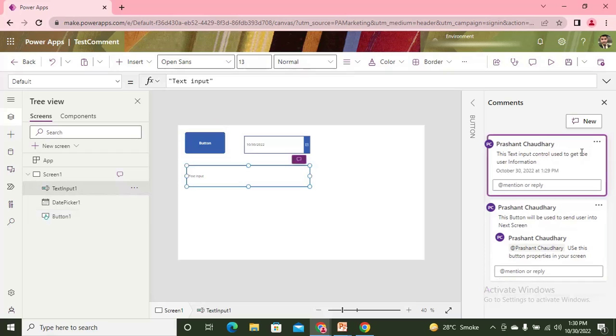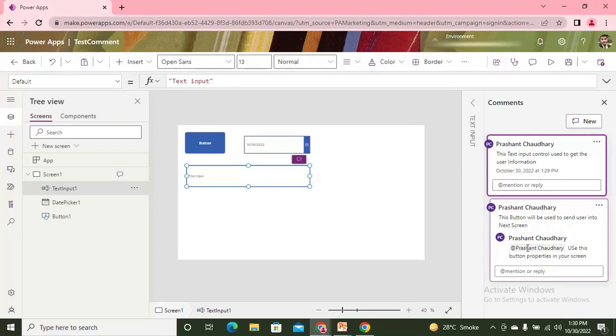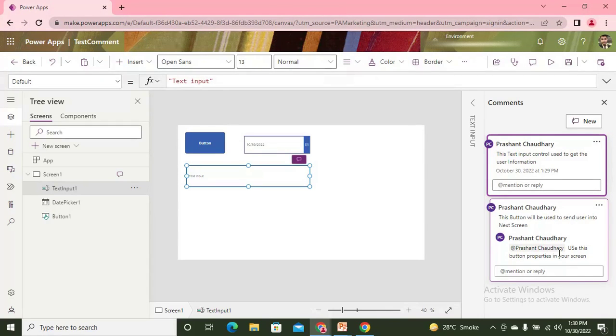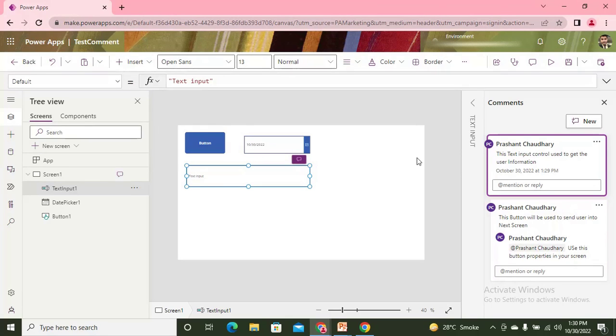The person to whom you mention in the comment will get the notification via mail that your name is commented on the particular application.